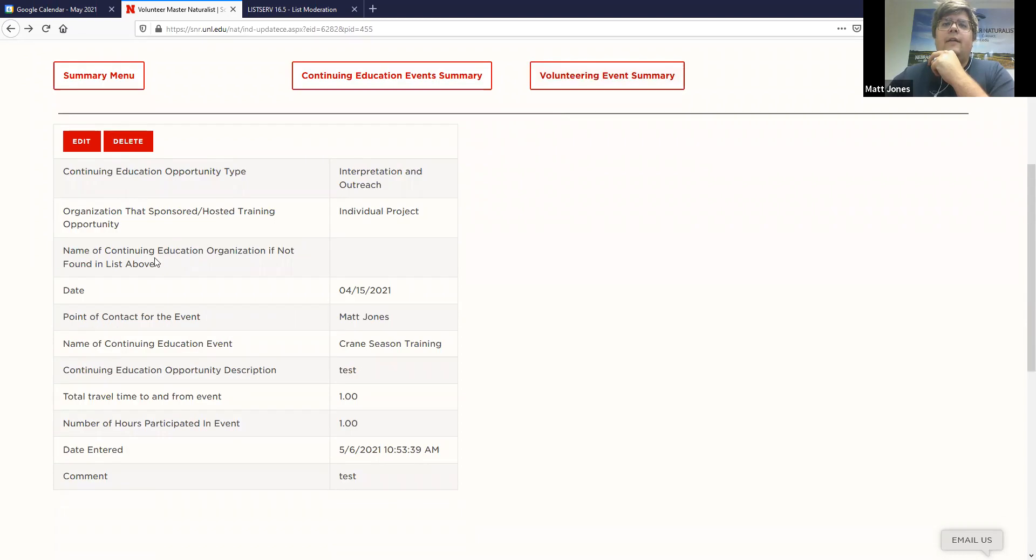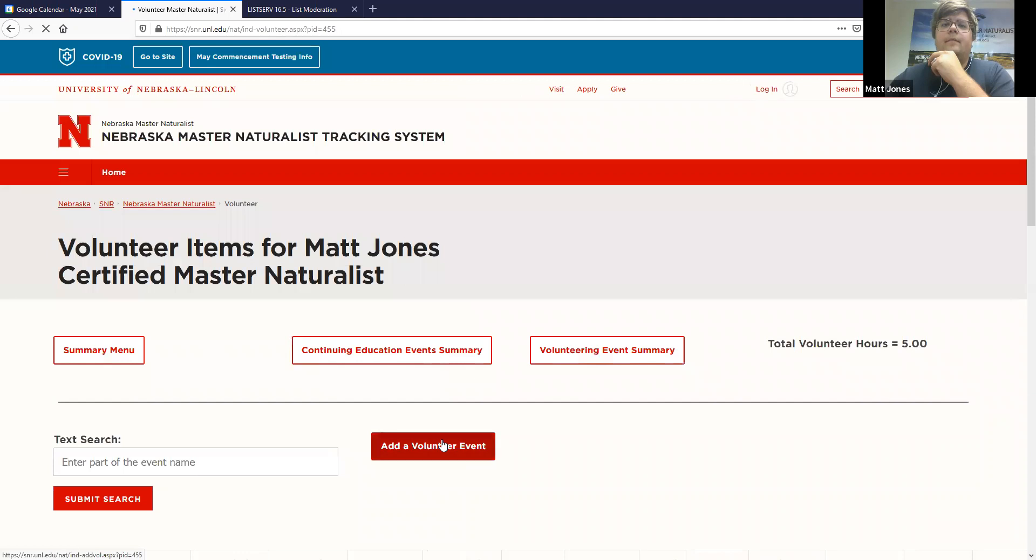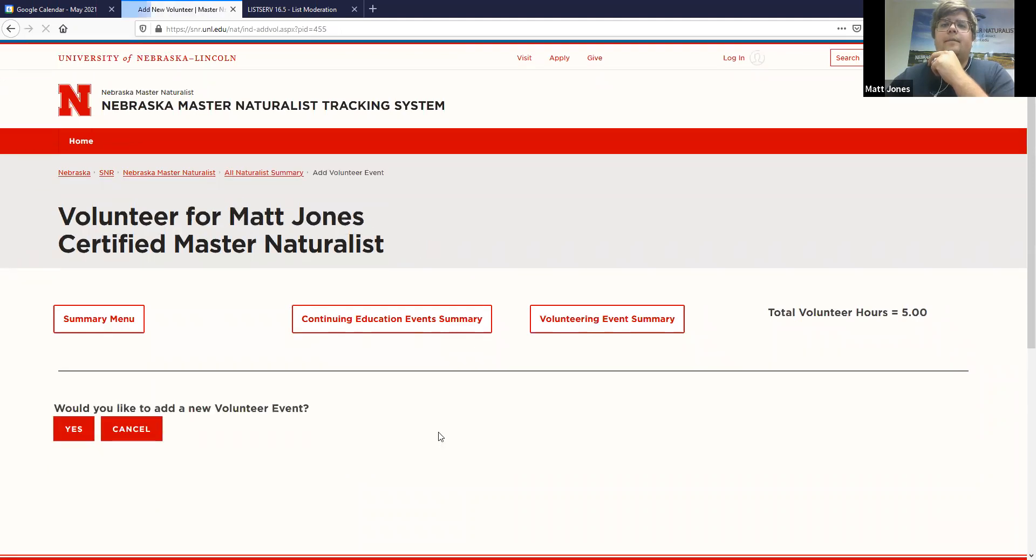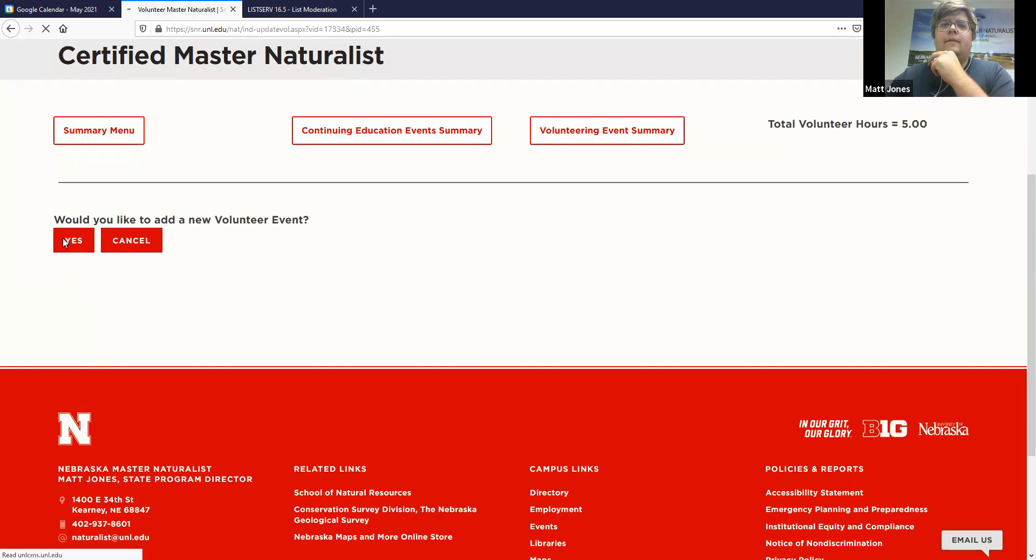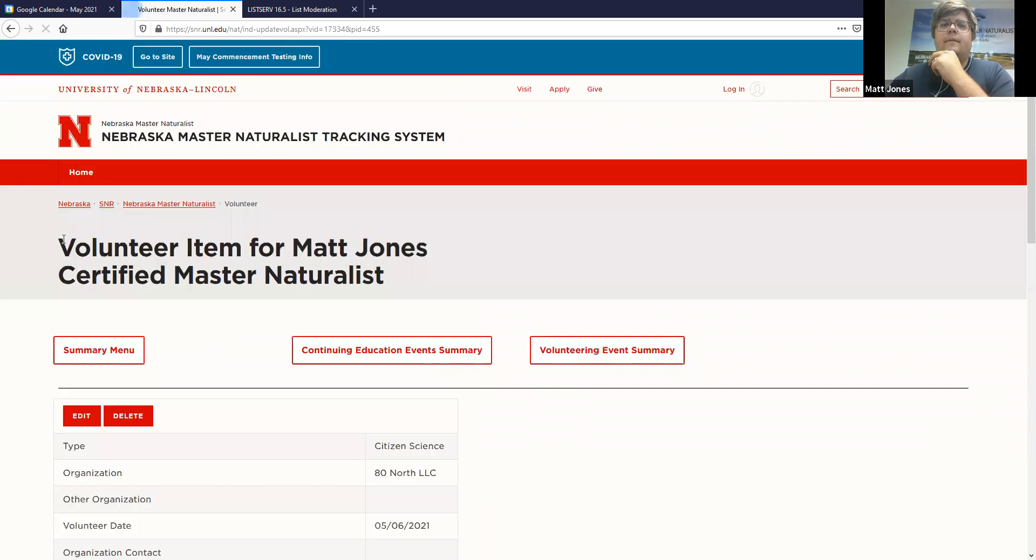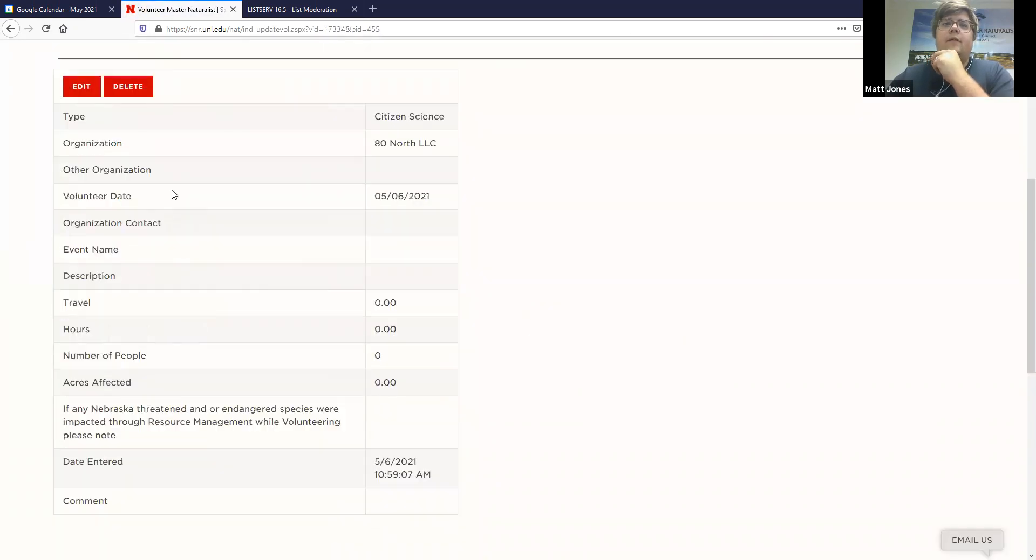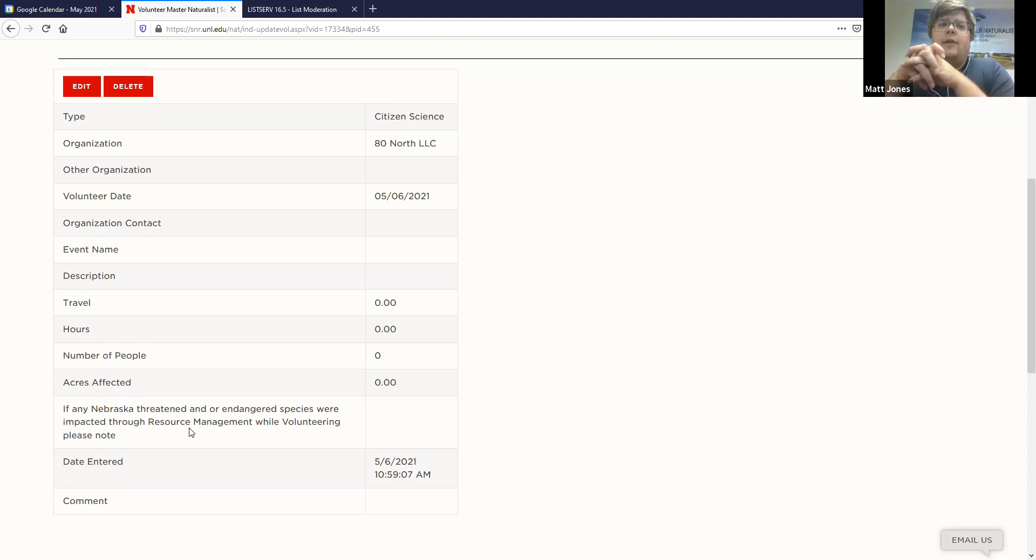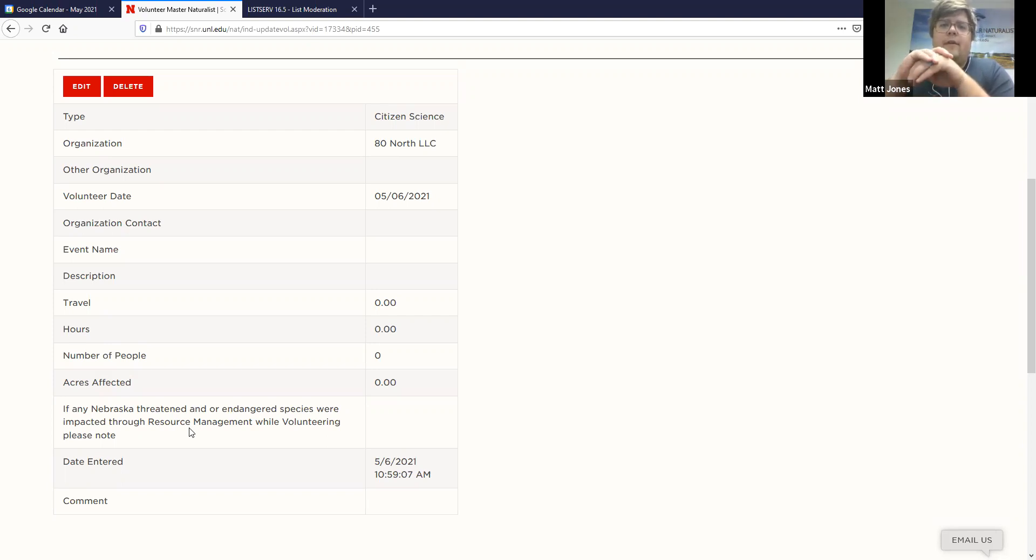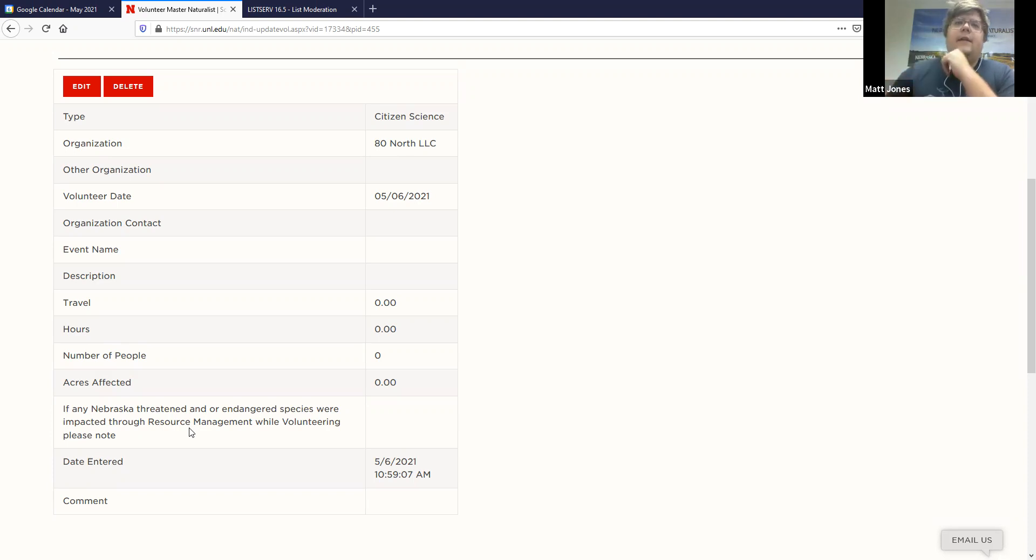But then you go here to the volunteer summary. Add a volunteer event. Would you like to add a new event? Yes. So this is what the form looks like. Also down here, if there's any threatened Nebraska threatened or endangered tier one, tier two species that were impacted or that you interacted with during any sort of resource management or sort of science type volunteering. And so we like to track that as well in our current grant. So this form is similar to the continuing education form. You click edit to start it.